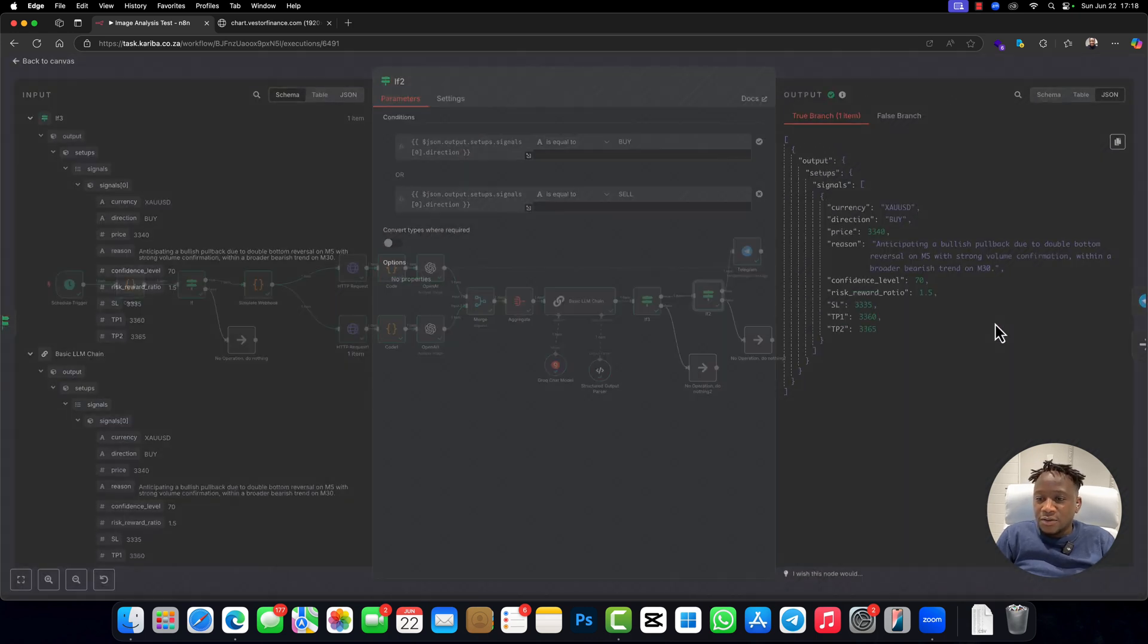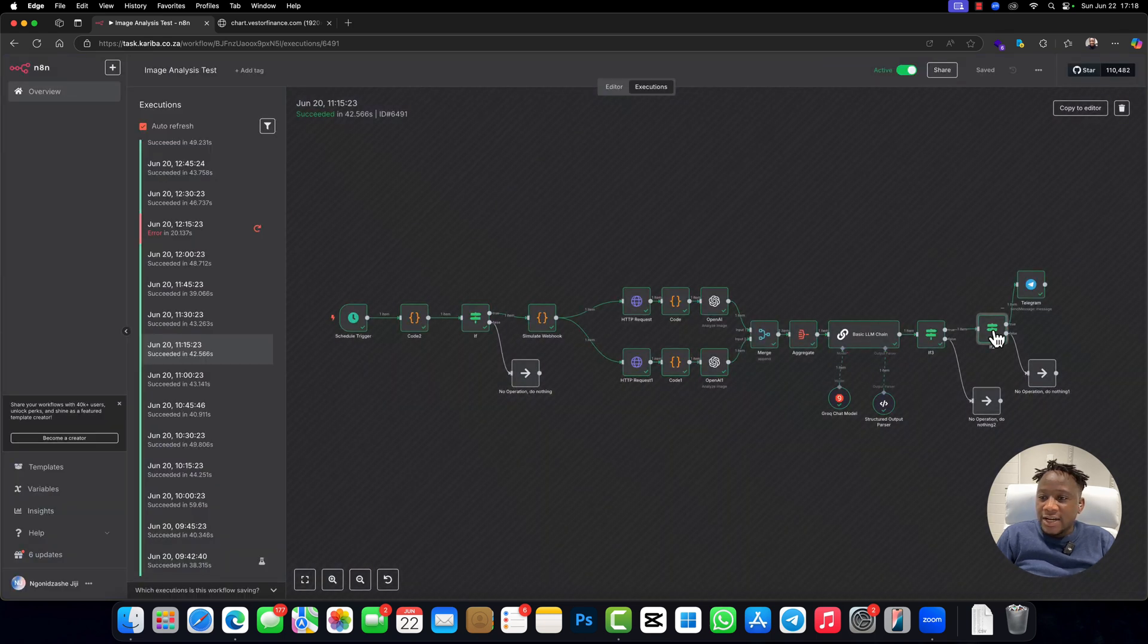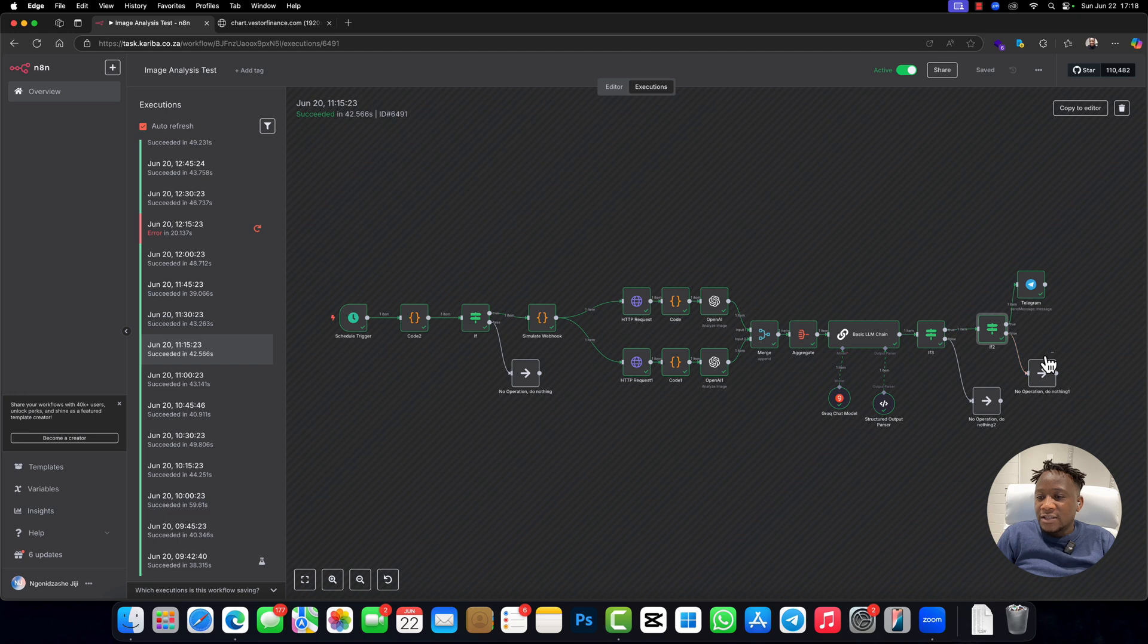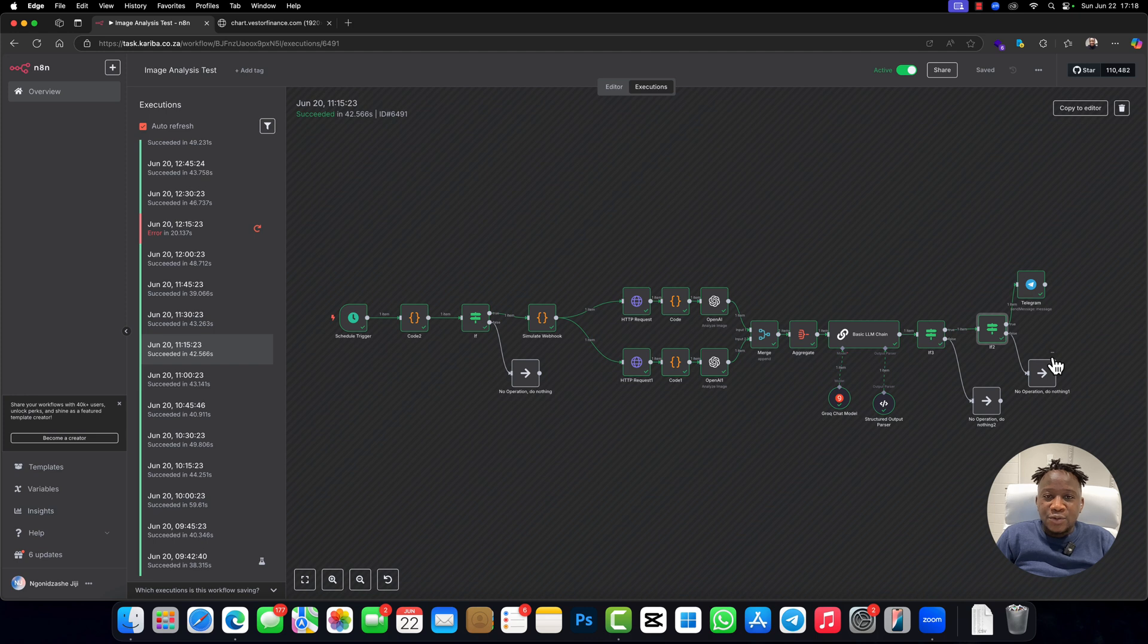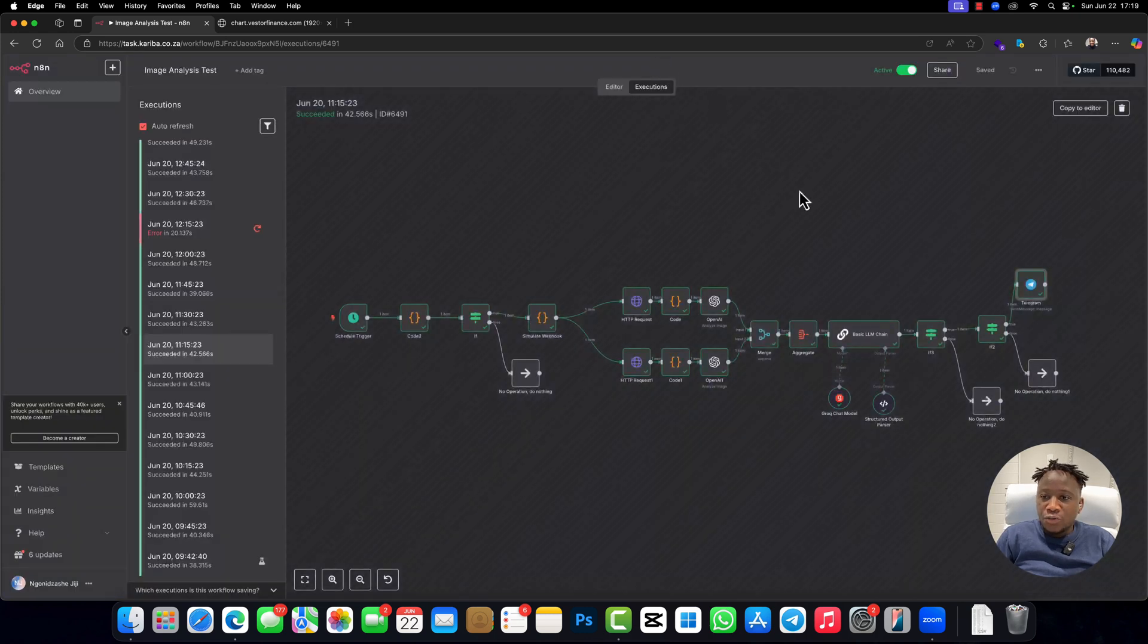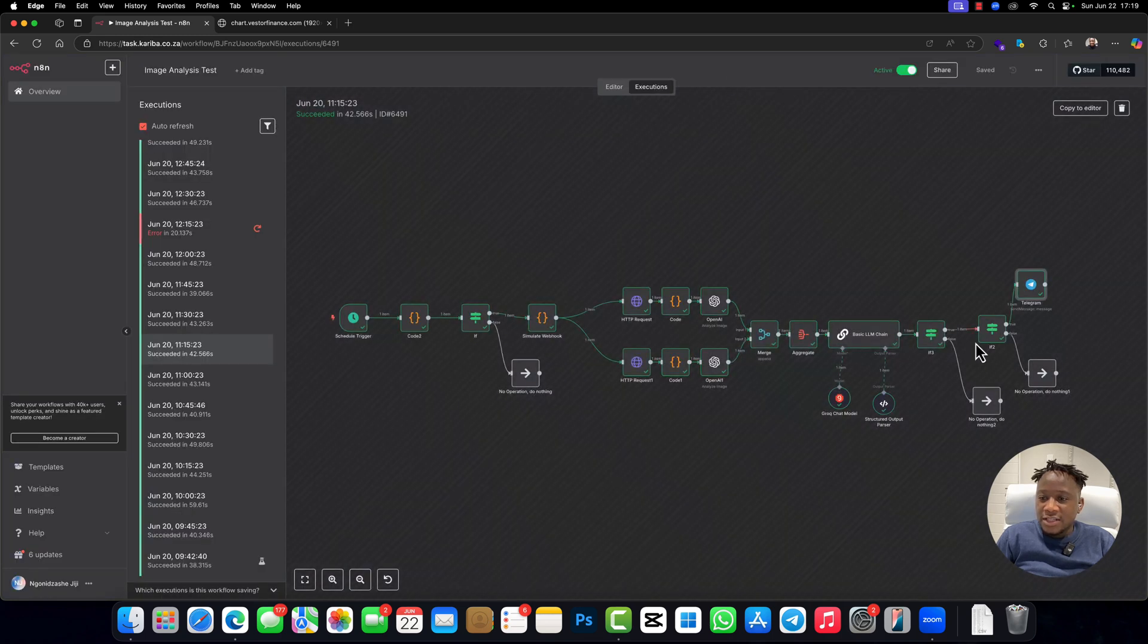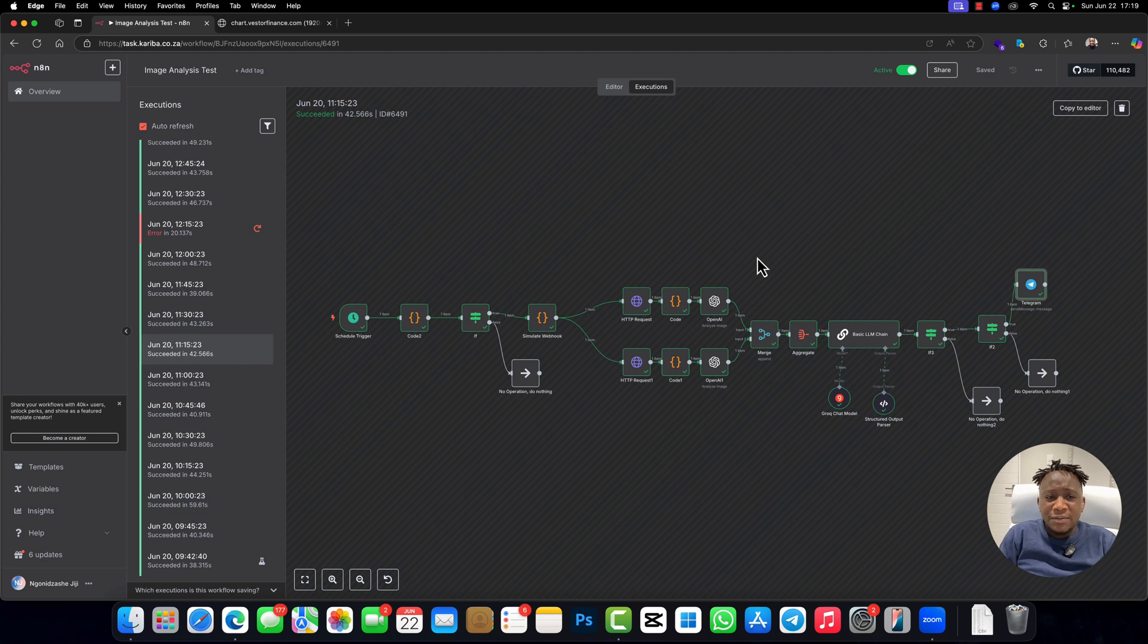So here, if we got sell or buy, then we can proceed. If we don't have a sell or a buy, we do nothing. Make sure that we don't get any signal that says wait or something like that. We want a signal of sell or buy with 70 and above confidence. So we'll proceed and send it to this chat ID, and then this is the message that it actually sends.